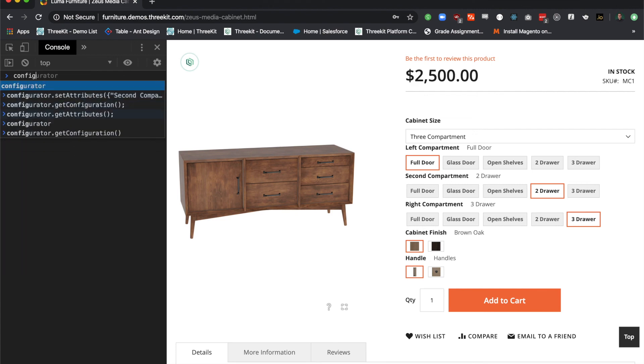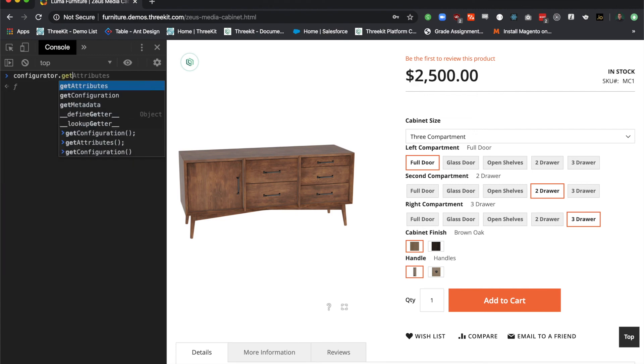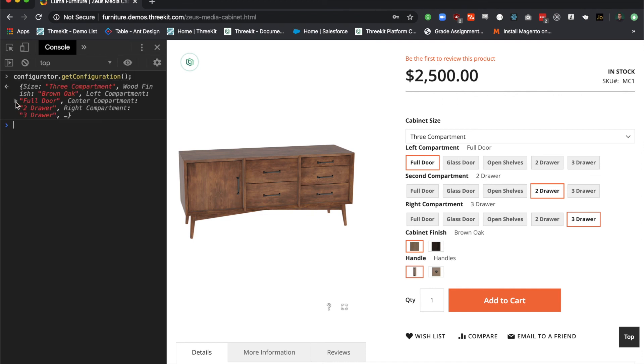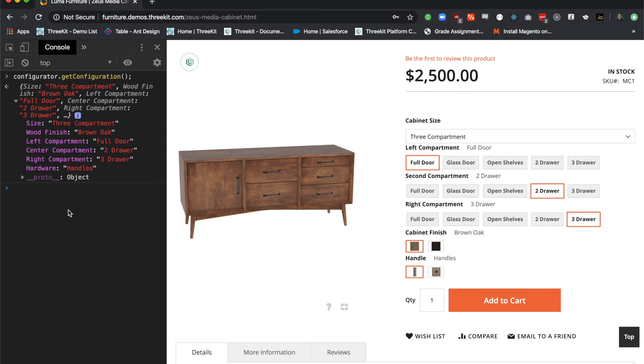So let's go to our configurator, and let's get configuration. I can see my current three compartment, brown oak, full door, two drawer, three drawer, with handles.